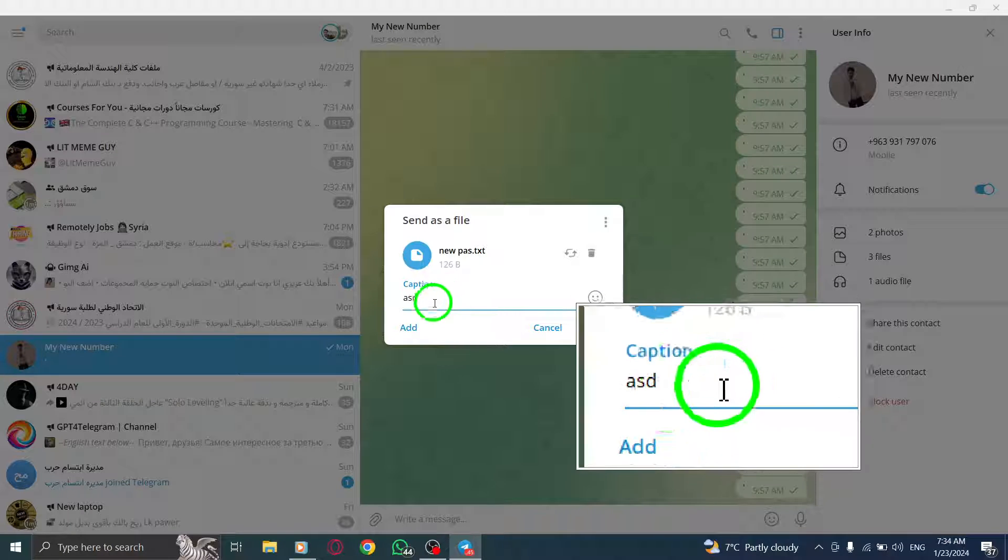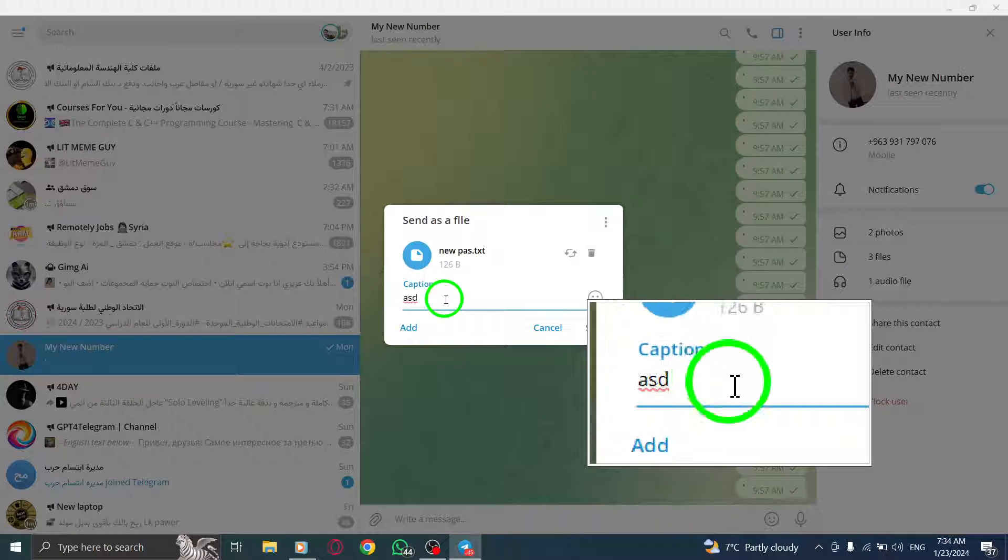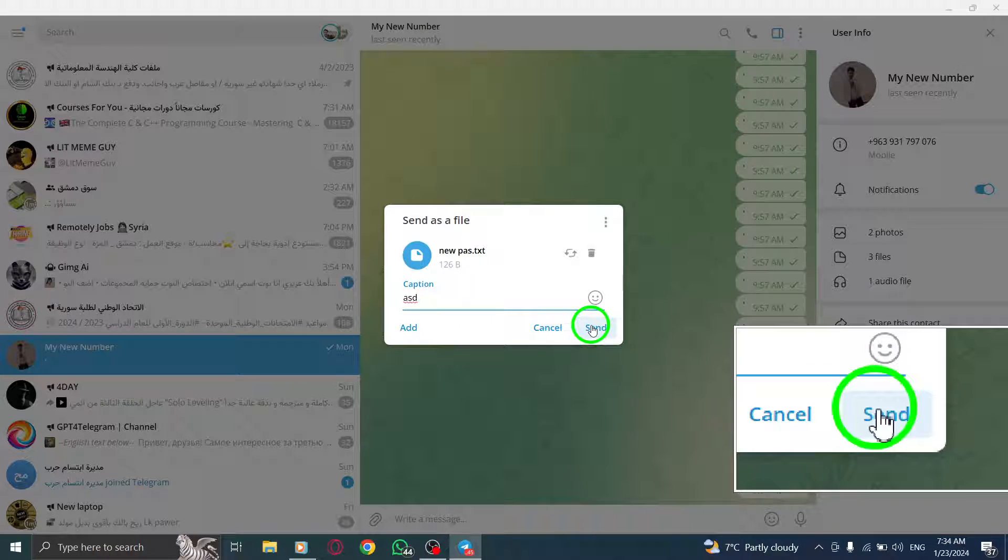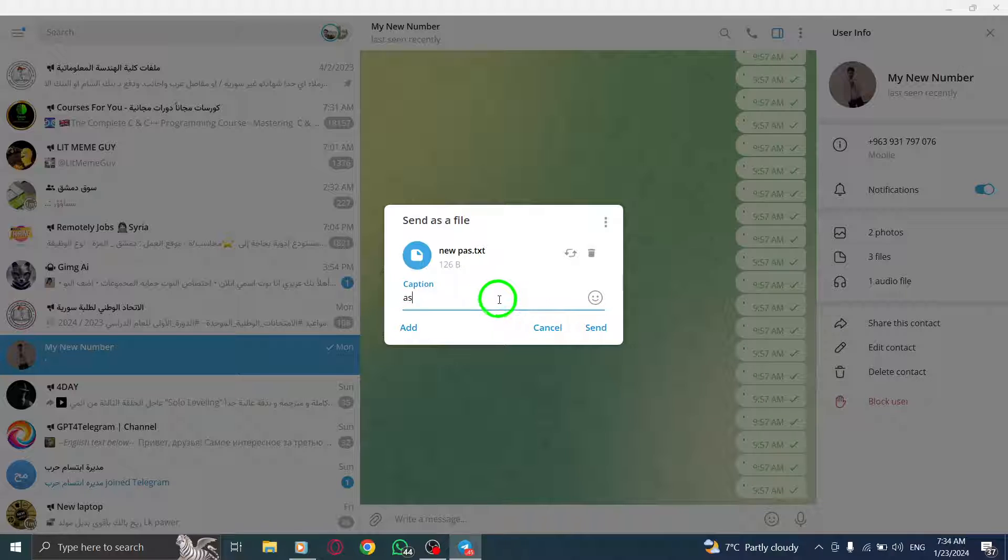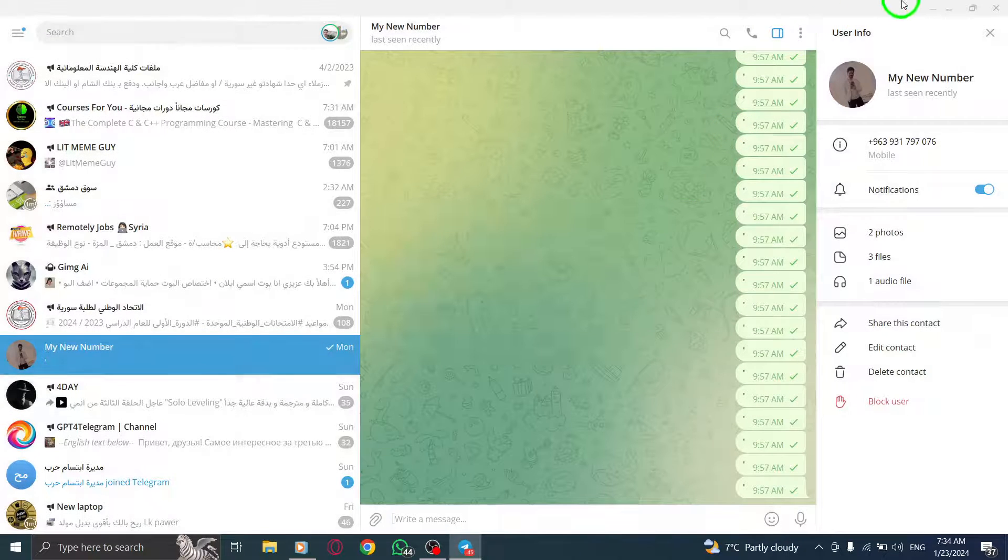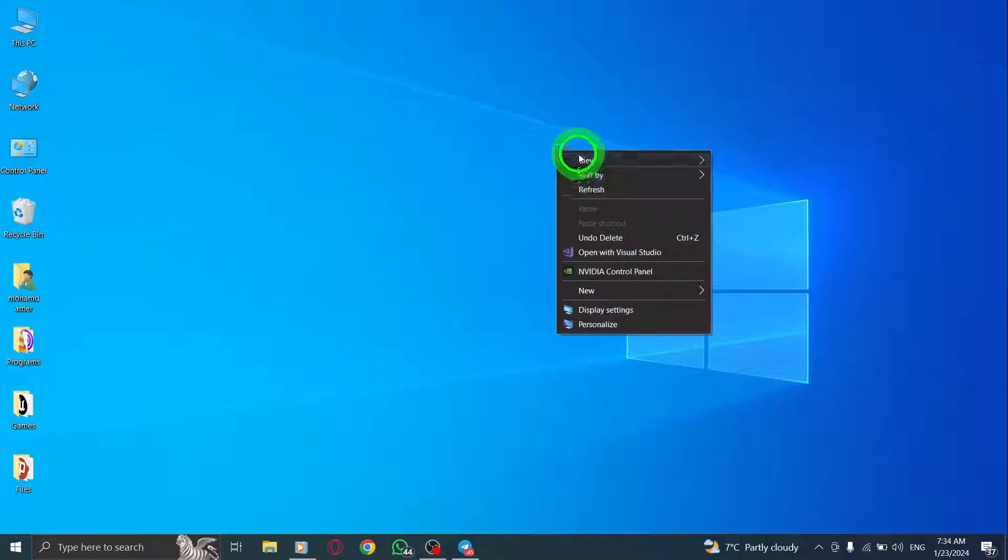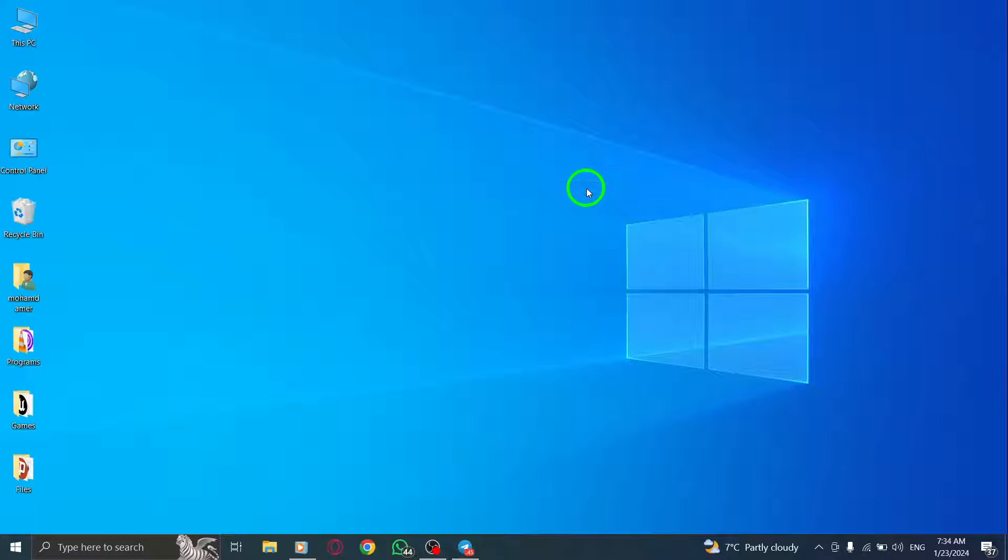And that's it. Your document has been successfully sent using Telegram on your PC. For more useful tips and tricks.